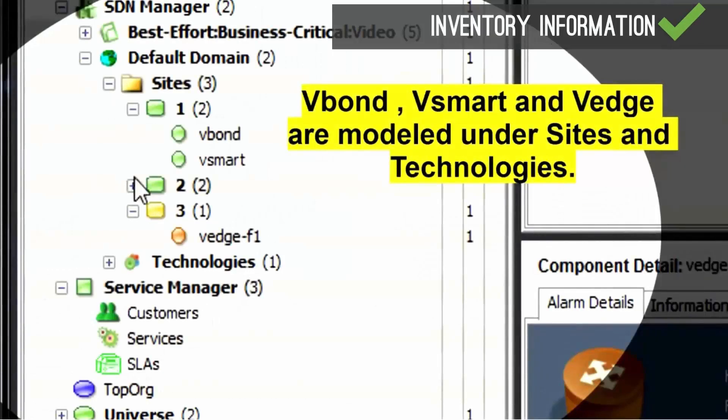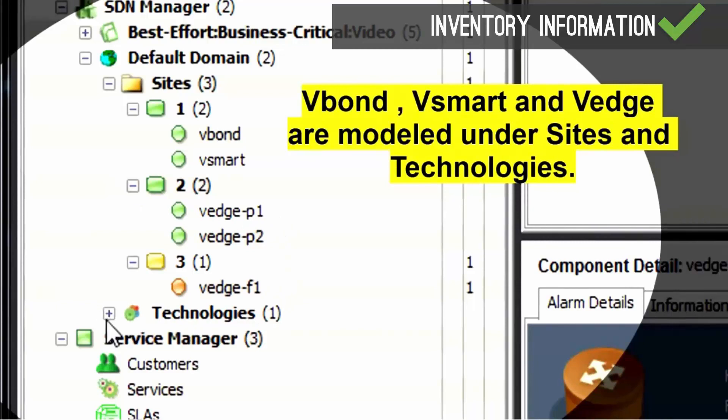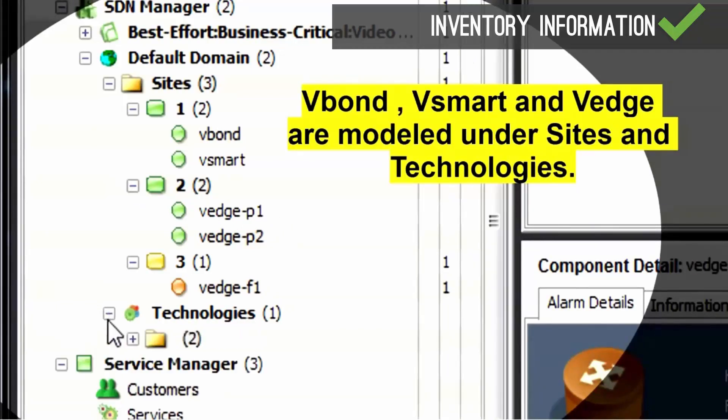Viptela devices such as V-Edge, V-Bond, V-Smart, and V-Manage are modeled in the one-click console.